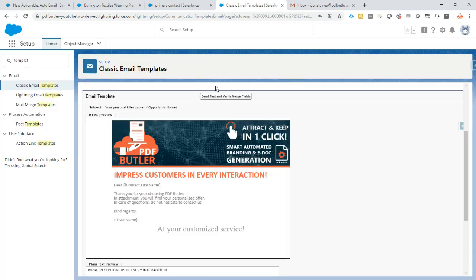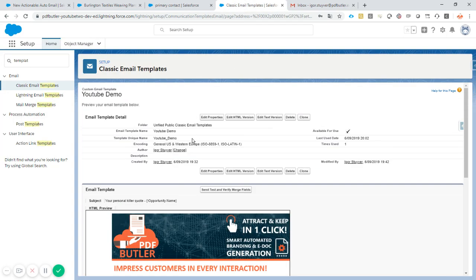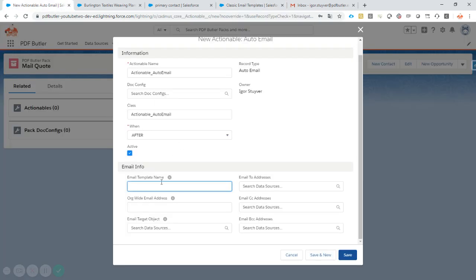Okay, let's copy paste that one. Very often mistakes are made here. So don't copy the email template name but copy the unique name. So YouTube demo in this case.